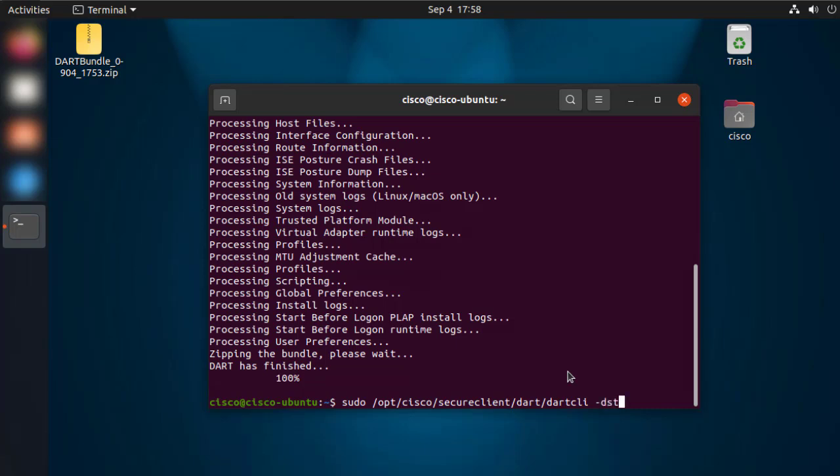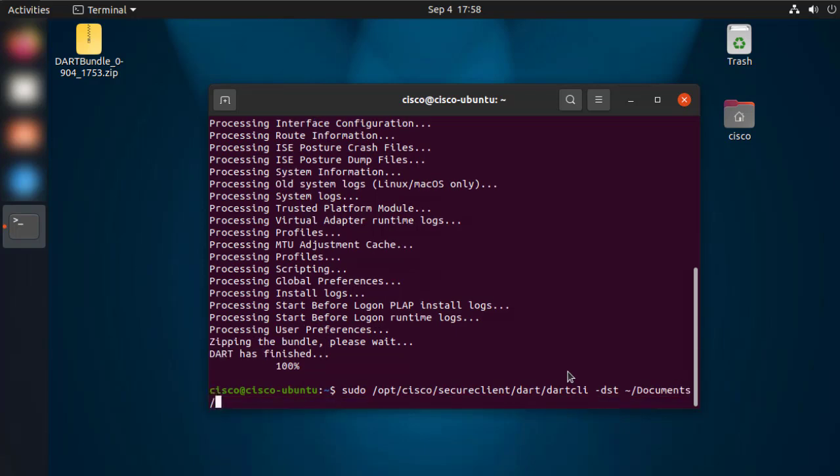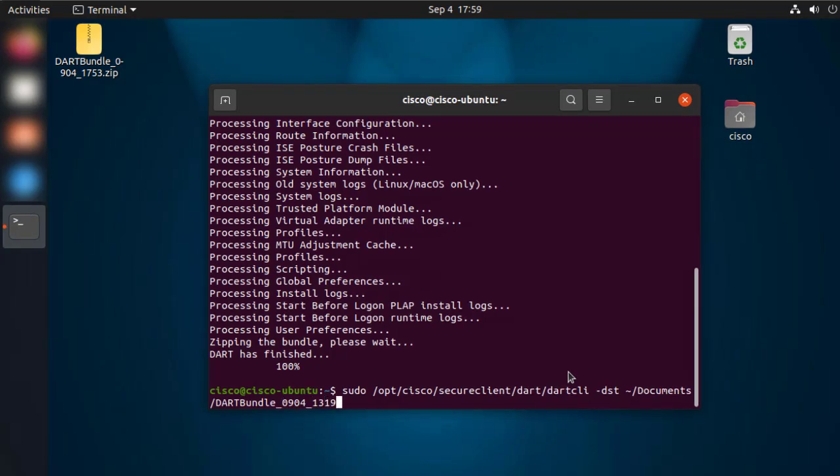In this case, we're going to do it on the home directory under documents and the name of the DART file is going to respect the same format, which in this case is dartbundle underscore date underscore time dot zip.